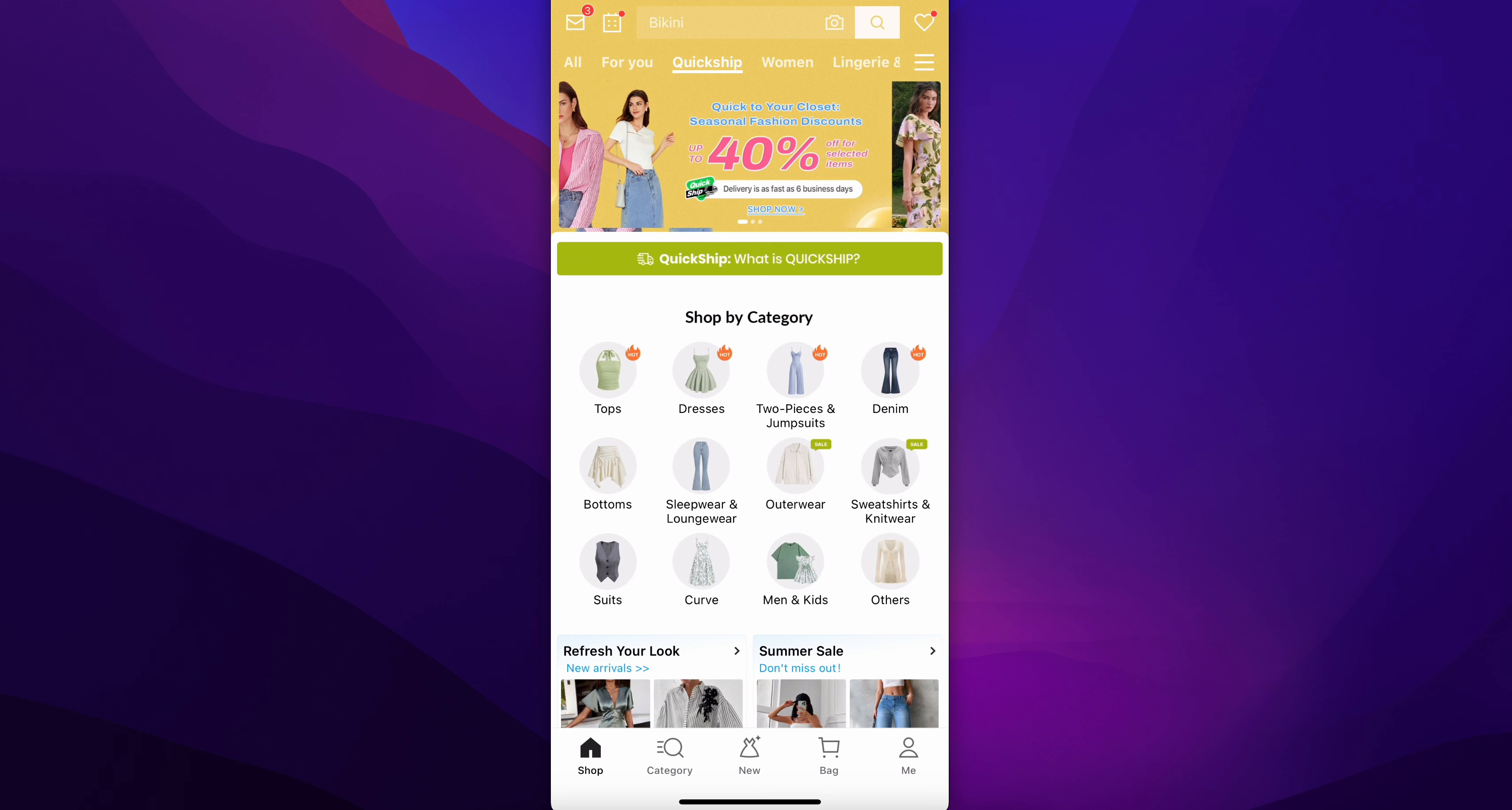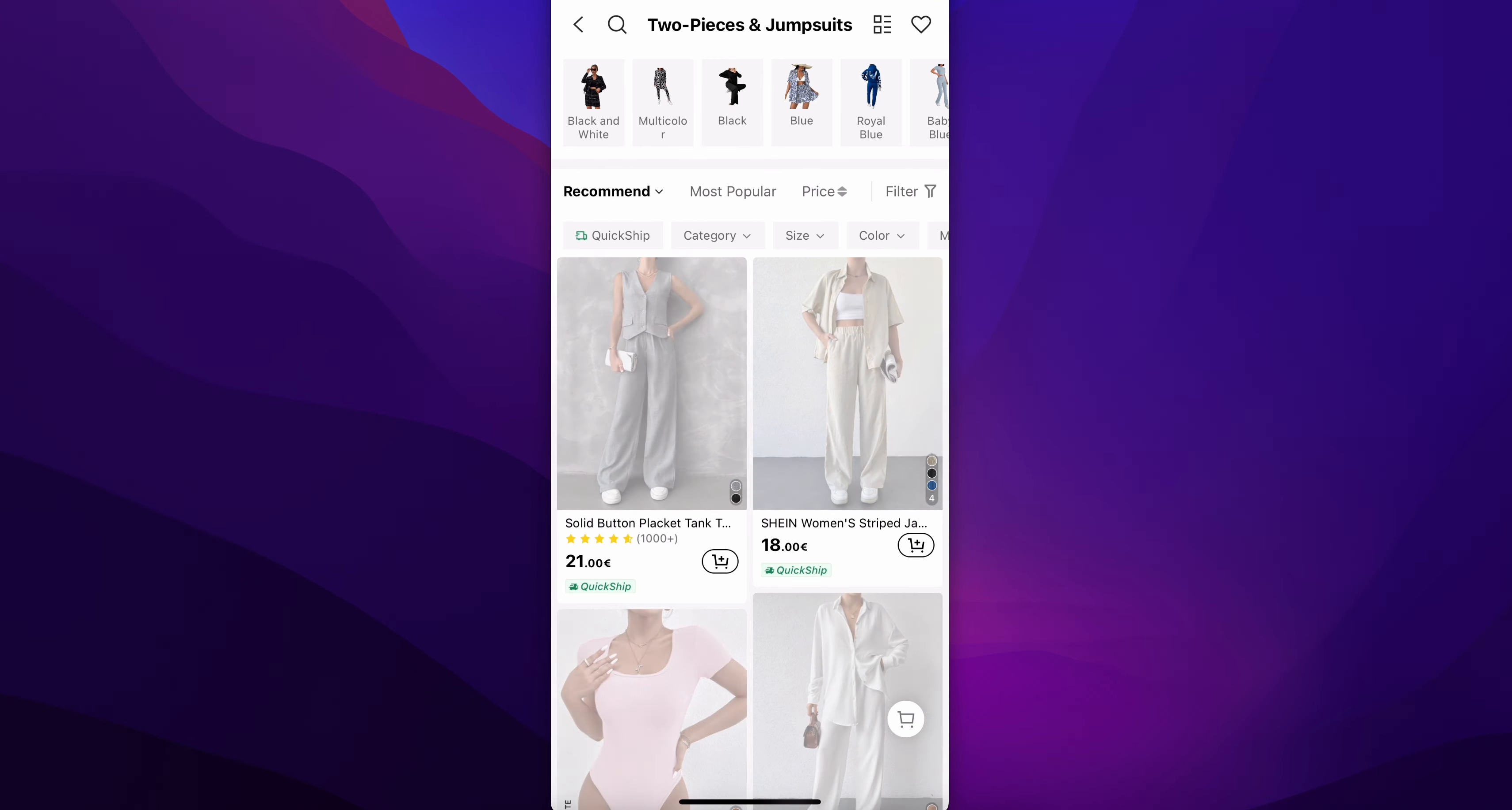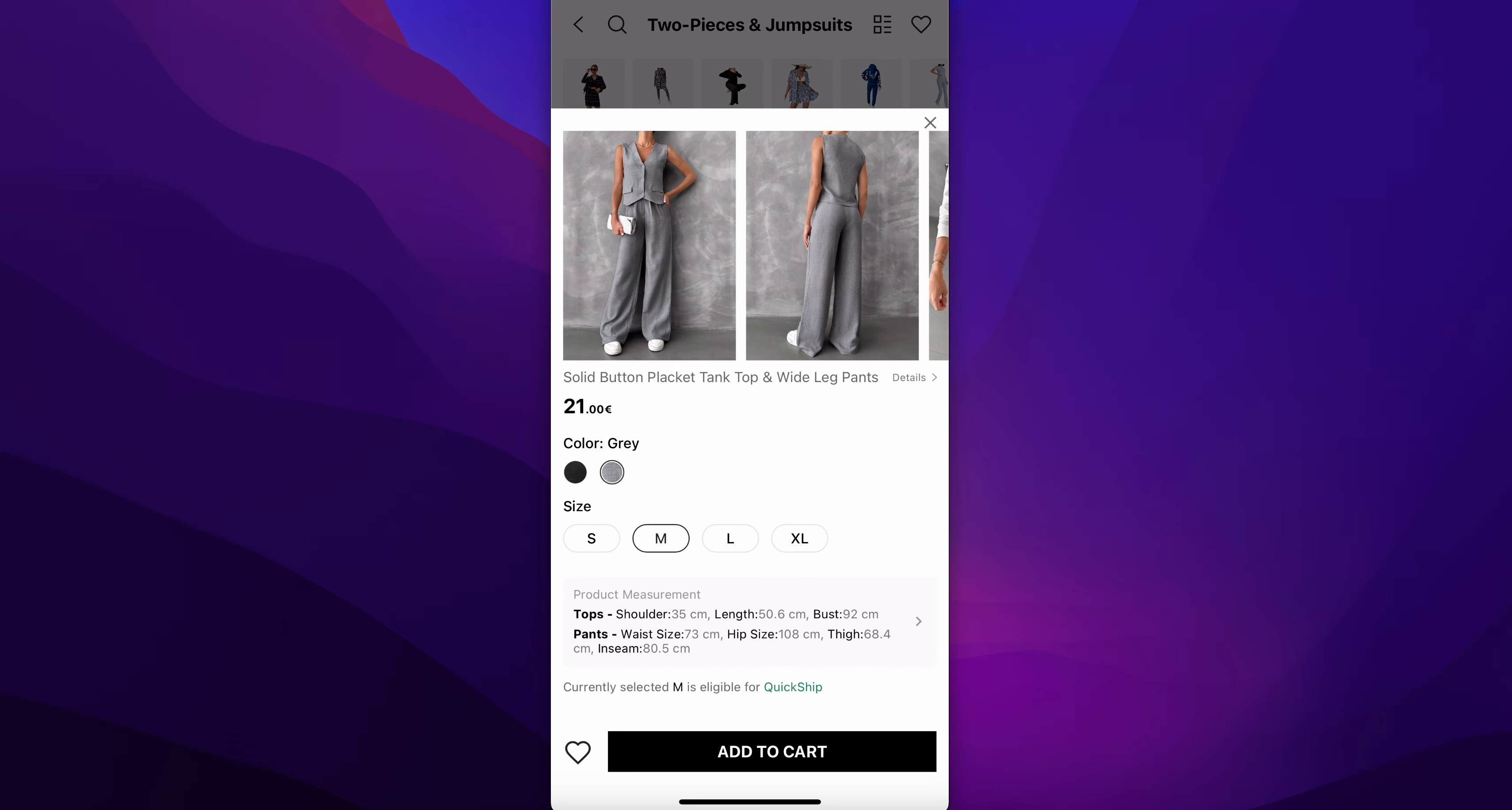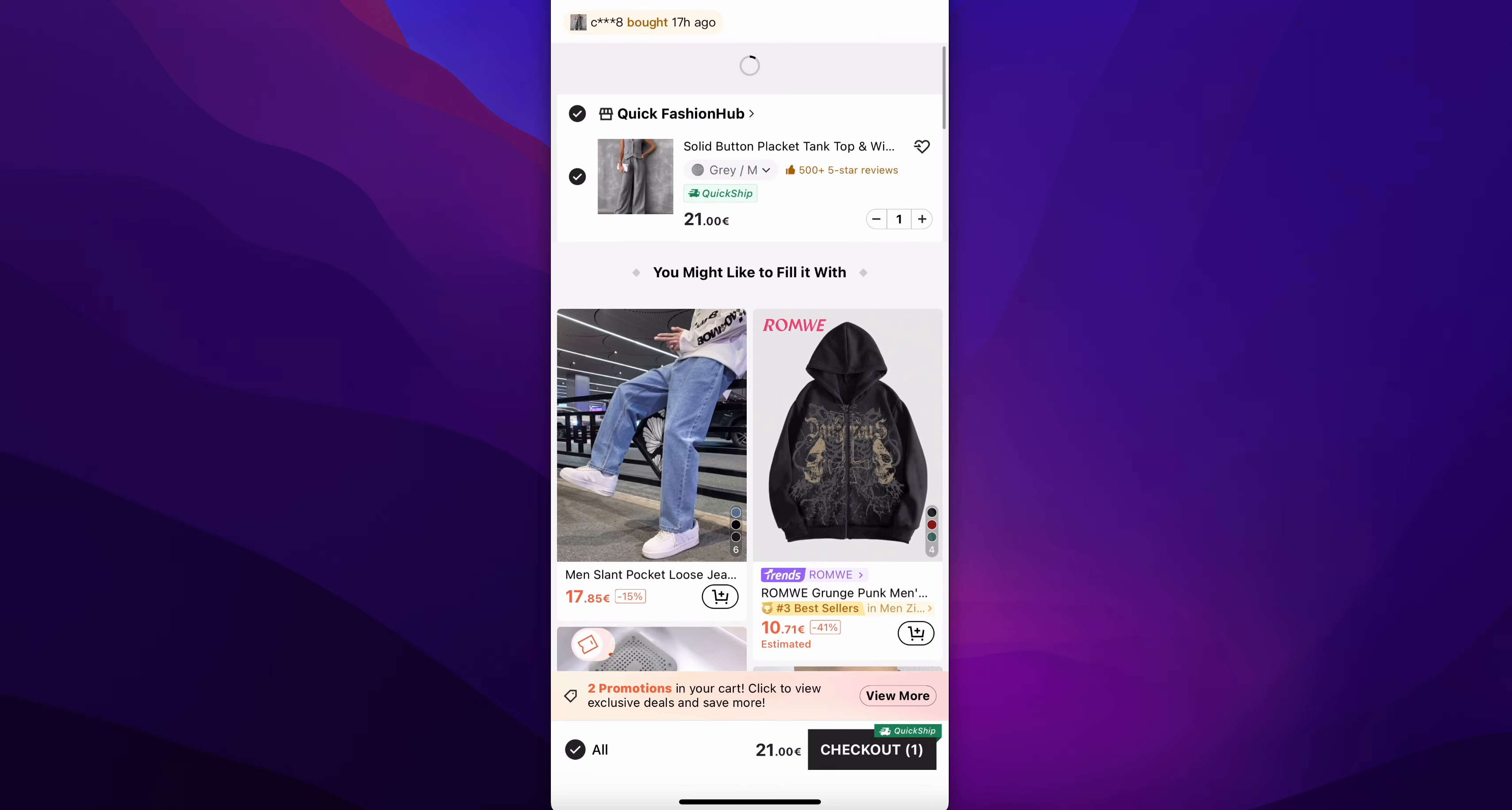How to use referral code on Shane. The first step is to open Shane and then add some clothes to your bag. After that, tap on your cart.